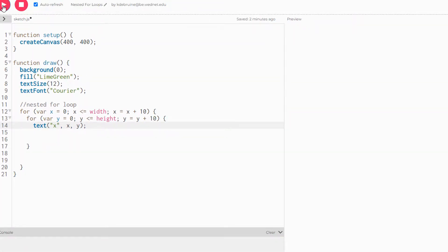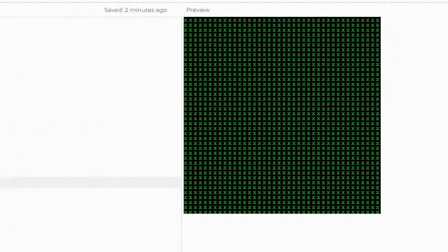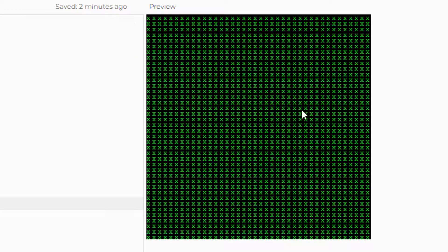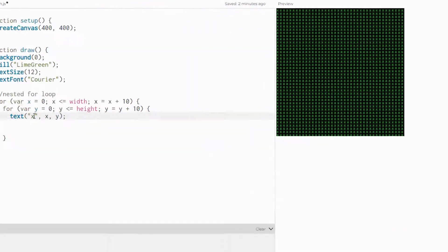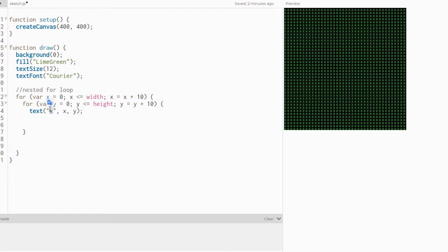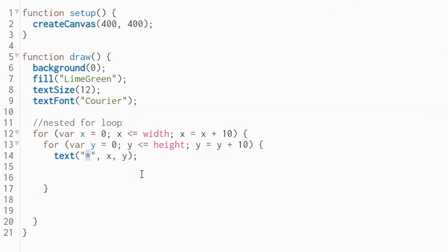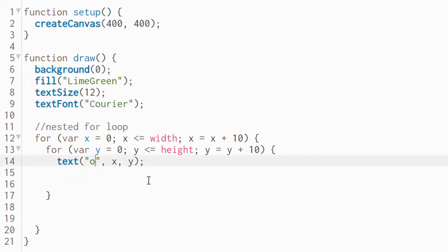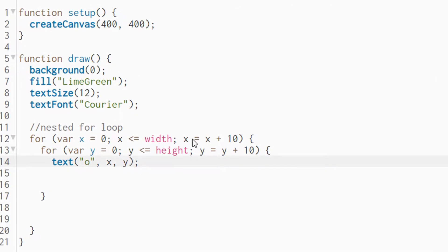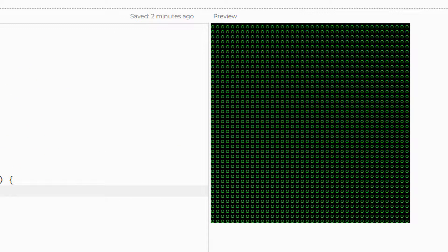Let's go ahead and hit play. And just like that, we have a grid of rows and columns of this letter. You could change this letter to be anything you want — put an asterisk in there, or we could put an O instead of an X and we get it looking like that.